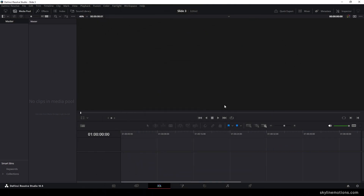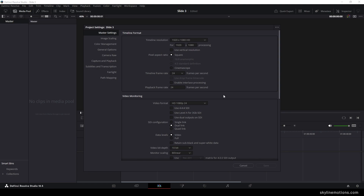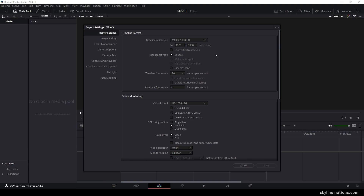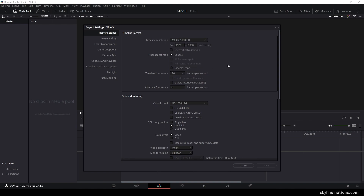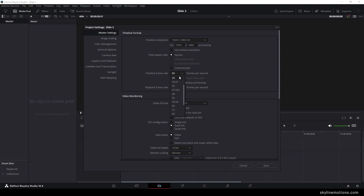This is DaVinci Resolve 18.5 and before we start we have to do some basic settings. Click on the settings button in the corner and set the size of the project to 1920x1080, which is full HD resolution. If you want 4K, select the Ultra HD option. Then select a frame rate — I'm using 60 frames per second for a smooth animation, but you can select 24 or 30. Then click Save.